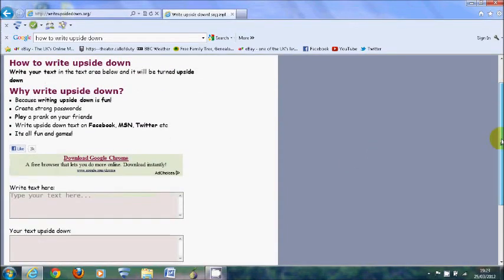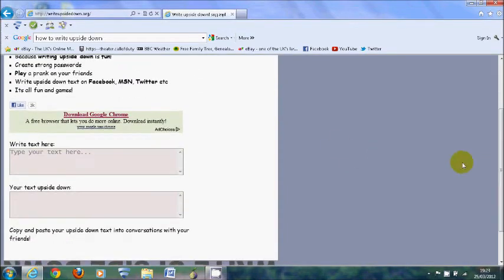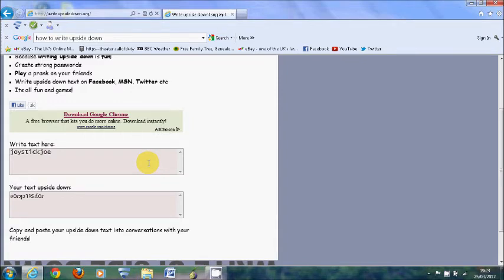So basically what you do is just type in name and there's me upside down. I'll put that in the thing so everyone knows. So yeah, I hope you liked the video.